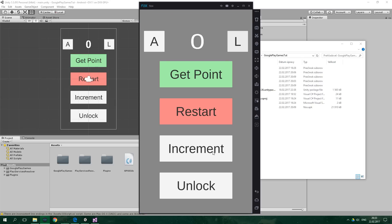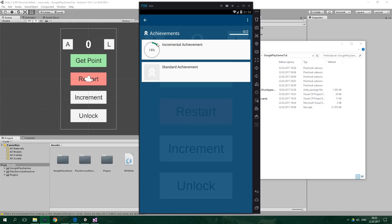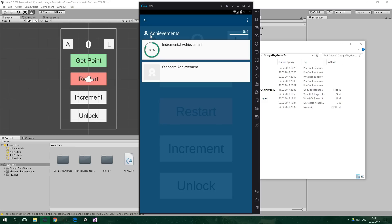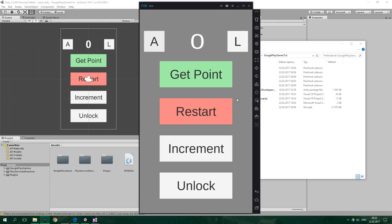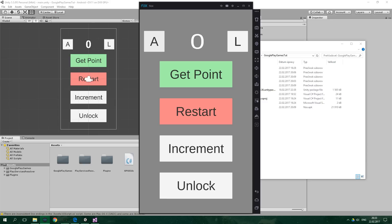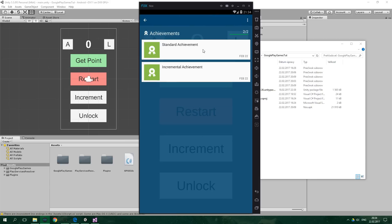Now let's press one more time on Increment — I should have 15%. Now I have 20%. When I press like crazy on the Increment button it's 85%. Three more times and it should get unlocked: one, two, and three — achievement unlocked! Incremental achievement. Amazing, so now it is unlocked. And when I press Unlock it's gonna unlock the standard achievement, the non-incremental achievement — unlock, unlock, and achievement unlocked! Standard achievement. So everything works as expected.